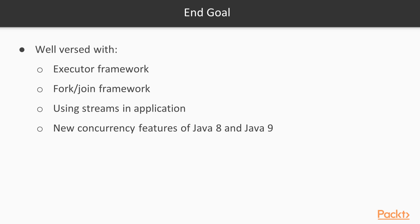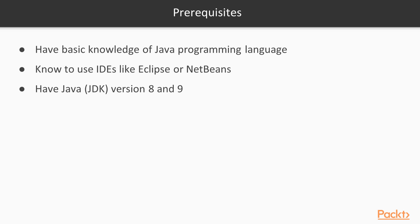This course will help you learn the executor framework, which separates task creation and execution. You will get acquainted with the fork join framework to divide complex tasks before execution. Also, you will become well-versed with the use of streams in your application and be well-equipped with new concurrency features of Java 8 and Java 9.